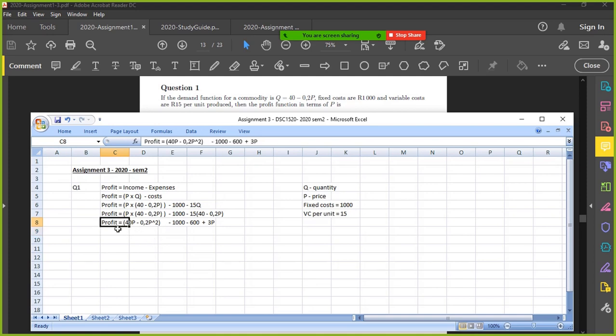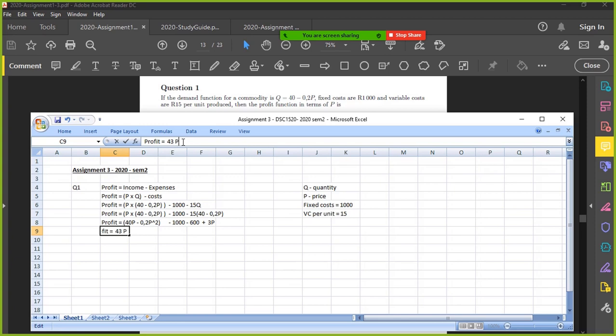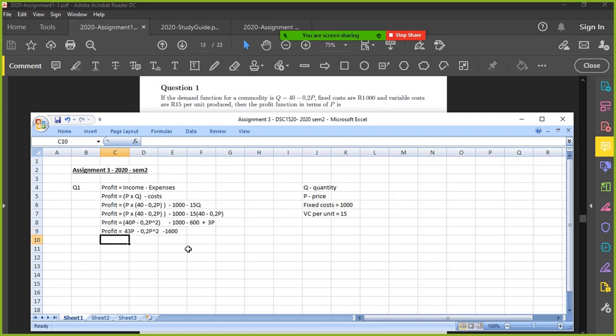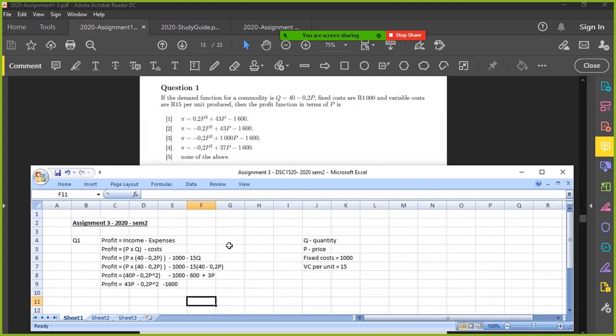Let's simplify that further. 40 P plus 3 P is 43 P. Negative 0.2 P squared. Minus 1600. And that's it. We should have an option that looks similar to that. Let's check.